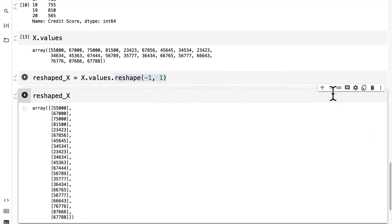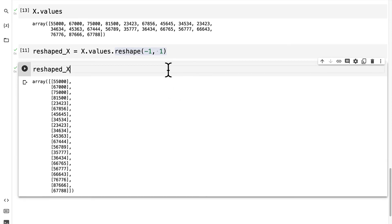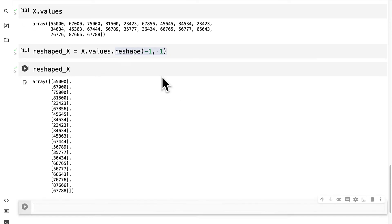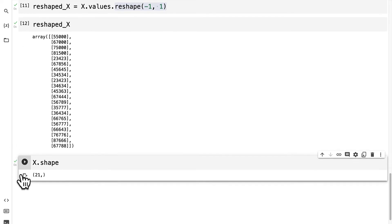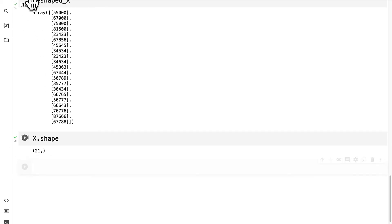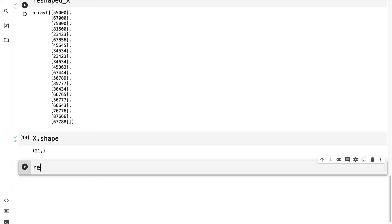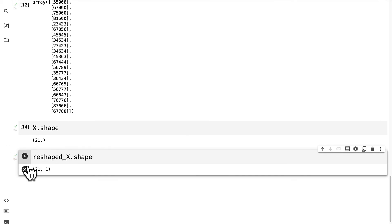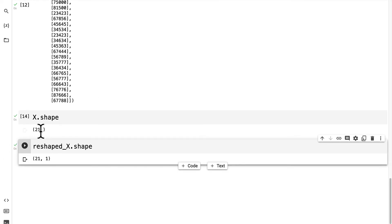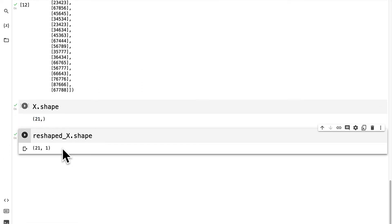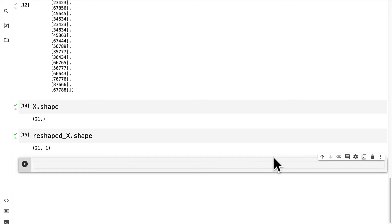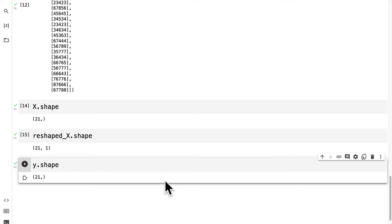Then we can inspect our final shapes of x and y. x.shape was the original shape of x but then we have now reshaped x so we can inspect its shape. So you see we went from just 21 entries to 21 by 1 which means we now have a two-dimensional array required for machine learning. Then we can also inspect the shape of our y variable which is just 21 values in a one-dimensional array.